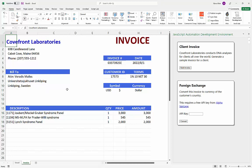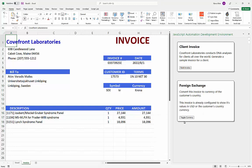Another feature this module provides is the ability to convert the invoice to the current exchange rate for a given currency. Sweden probably uses the Swedish krona. You can get a free API key from Alpha Vantage — the service used here. After entering the API key and clicking Convert, the add-in makes a request to Alpha Vantage, retrieves the current exchange rate, and adjusts the worksheet.